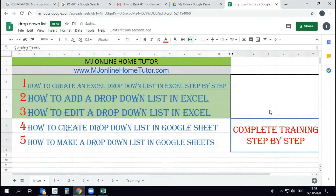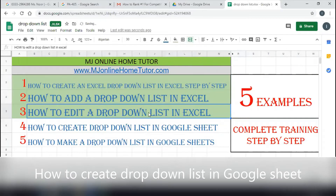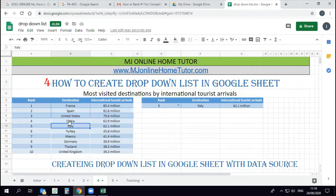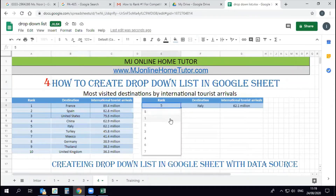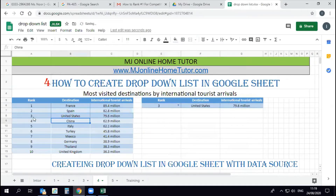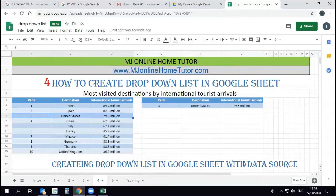This is a complete training series. We will discuss five examples and we have already done three. Now we are discussing how to create a drop-down list in Google Sheets. We have this data, and once we change the drop-down list we get the right information according to our requirement with the help of the VLOOKUP formula.